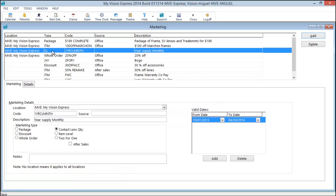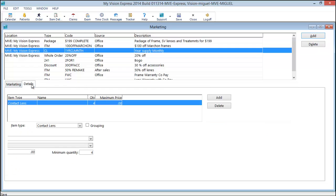We've created a marketing code where we're going to give a certain discount off a one year supply. This is a contact lens quantity discount. When we click on the details tab, we'll notice that we have a minimum quantity of four boxes. Monthly lenses.